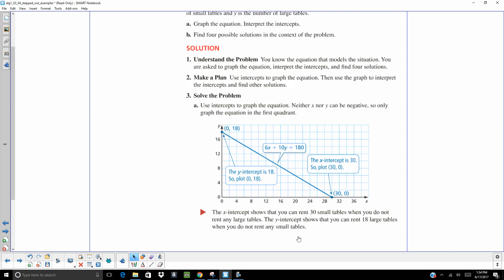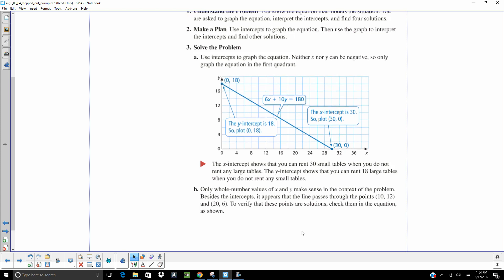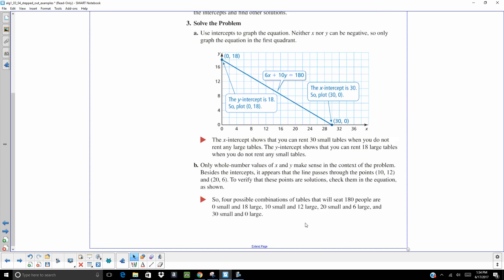The chances are we're going to do kind of a combination, and we have to do whole numbers if we're going to do combinations. So, I would look along that graph and find out where you have points that are crossing at hash marks. Here at 10 comma 12. Here at 20 comma 6. So, those are different solutions as well. So, there are four possible solutions. The intercepts and the two that we found where it was crossing at hash marks.